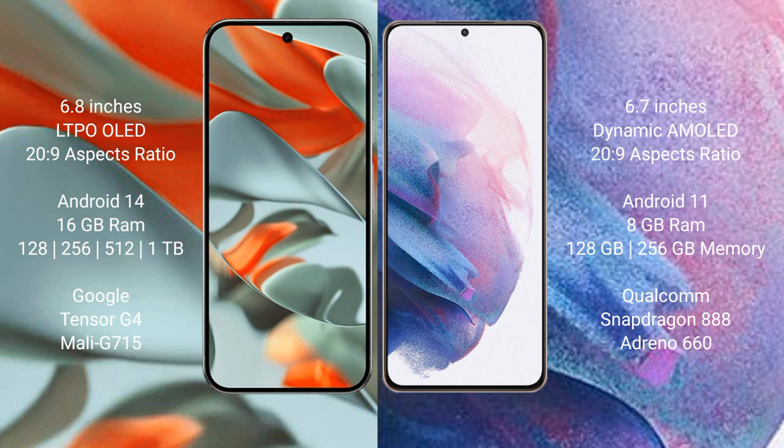Google Pixel 9 Pro XL runs on Android 14 operating system. Samsung Galaxy S21 Plus runs on Android 11 operating system. Google Pixel 9 Pro XL comes with 16GB RAM, 128GB/256GB/512GB/1TB internal storage, Google Tensor G4 processor, and Mali G715 GPU.